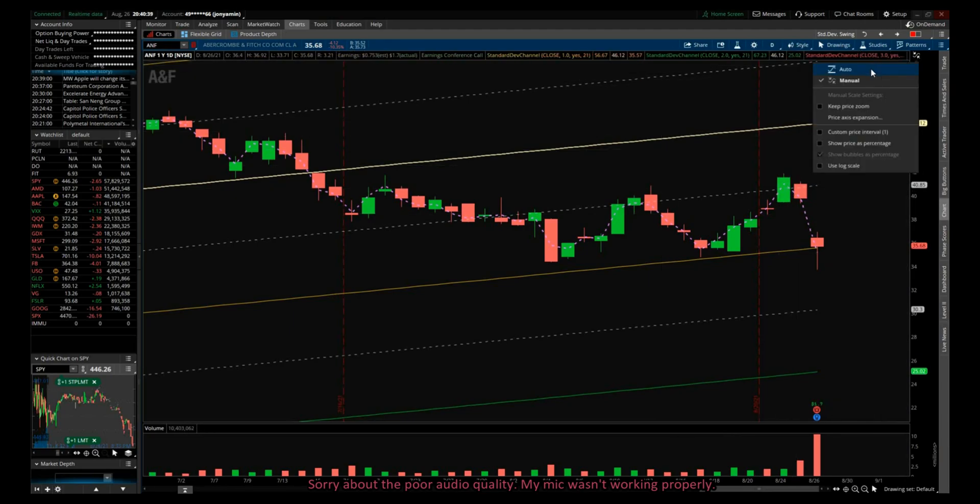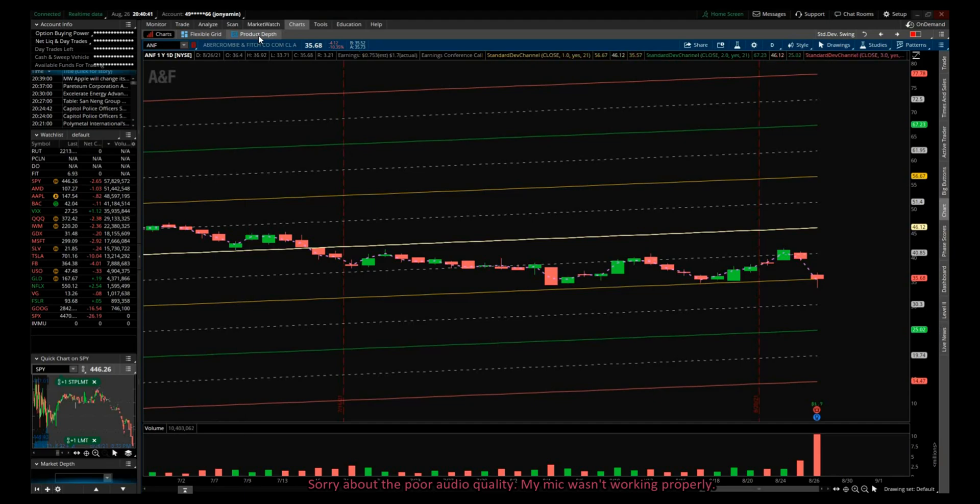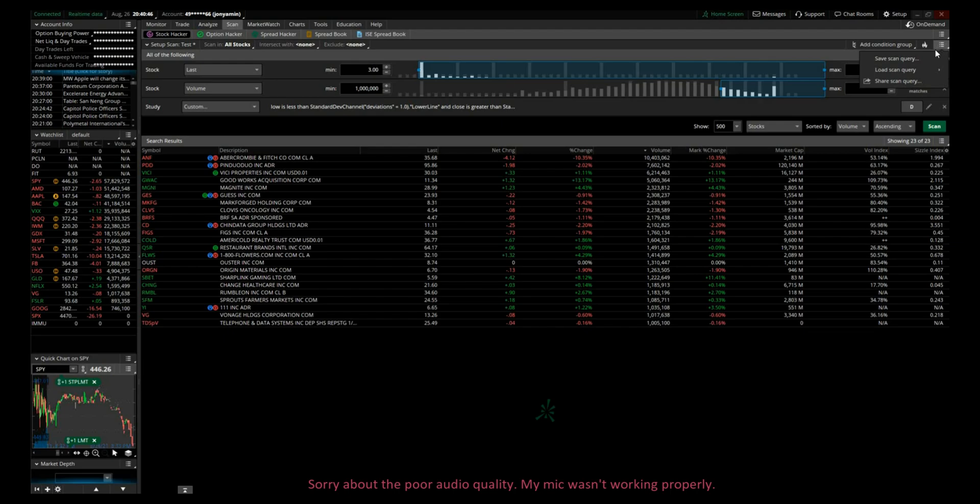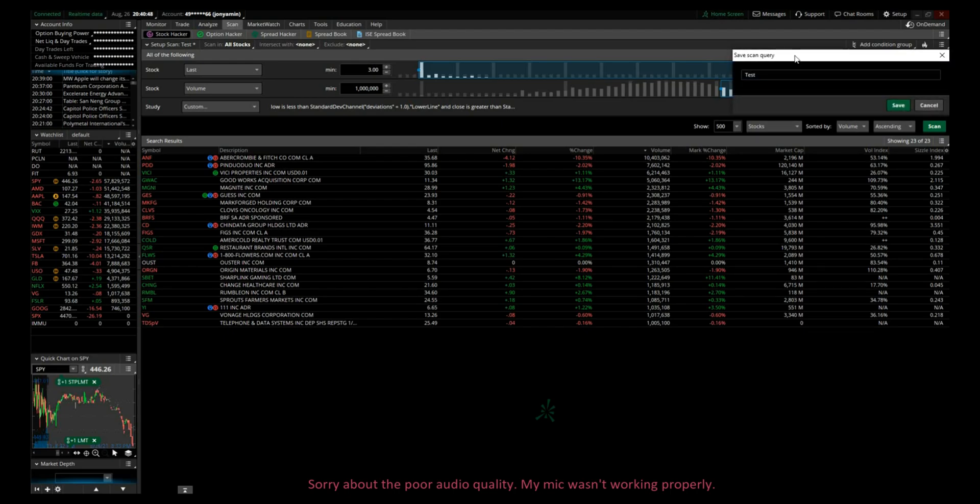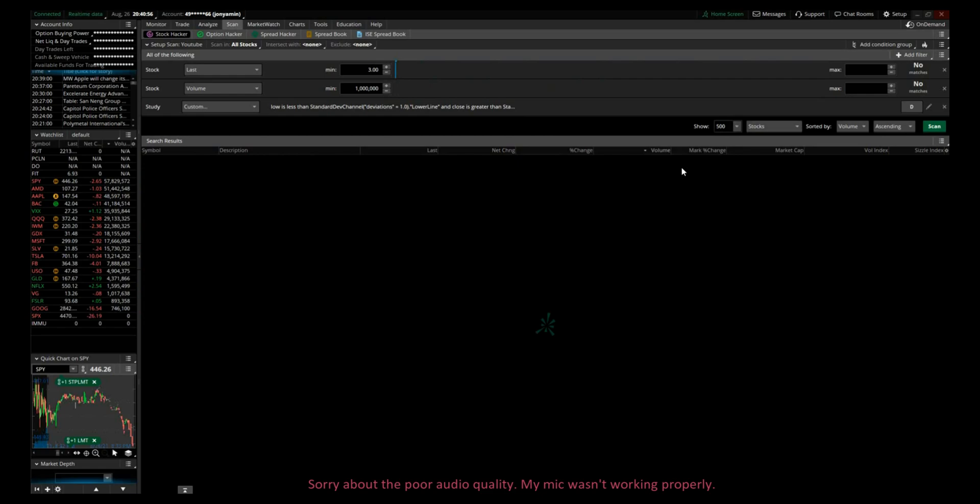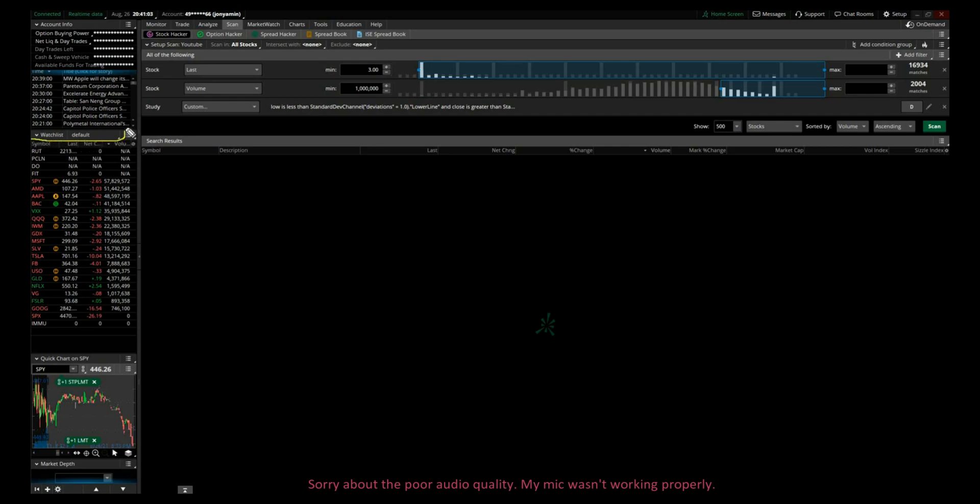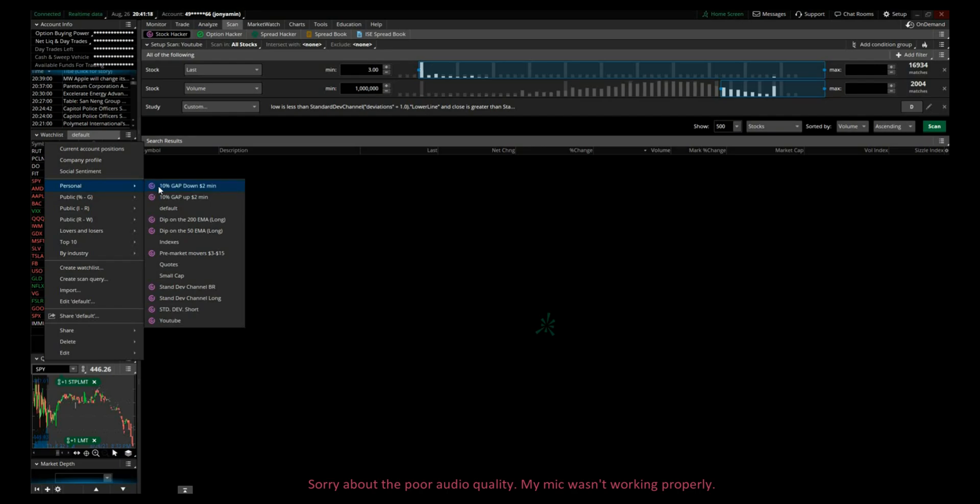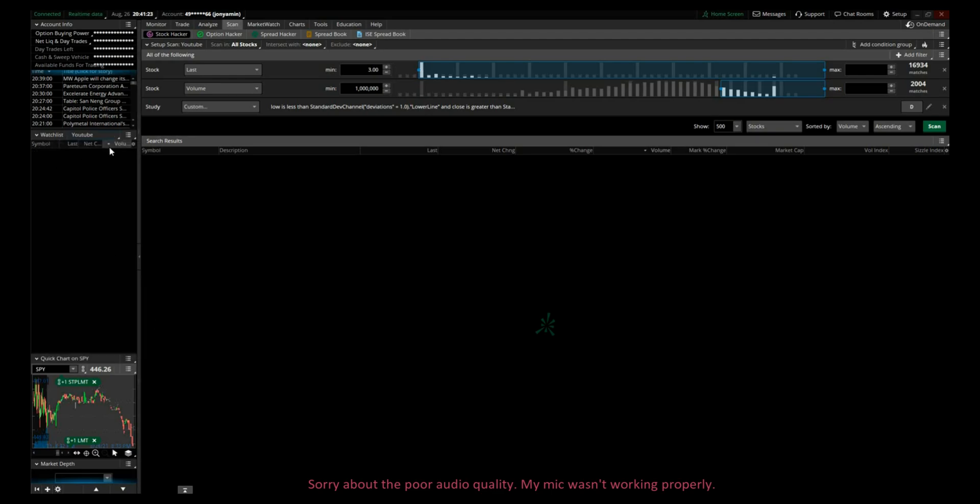That's really easy. All you have to do is just go back to scan and here click on save scan query, and let's call it, just give it a name you'd like, just call it YouTube. Save, and now the scan has been saved. Now on the left-hand side here, right here as you can see, watch list. If you just click on this drop-down menu and go to personal, I saved it under personal, you can save it anywhere you like. And here is your scanner YouTube.